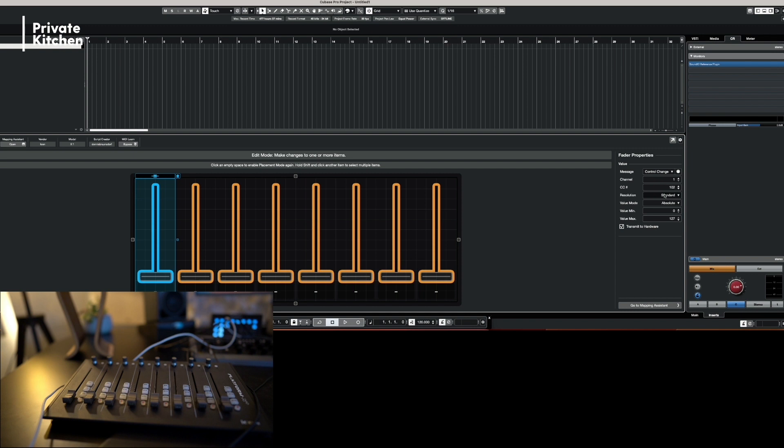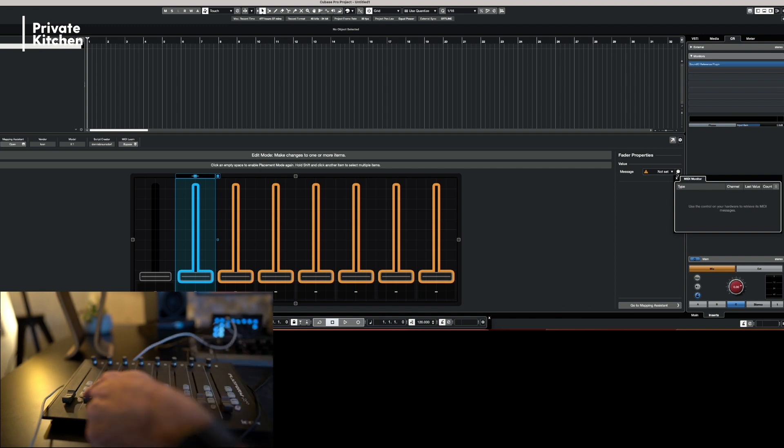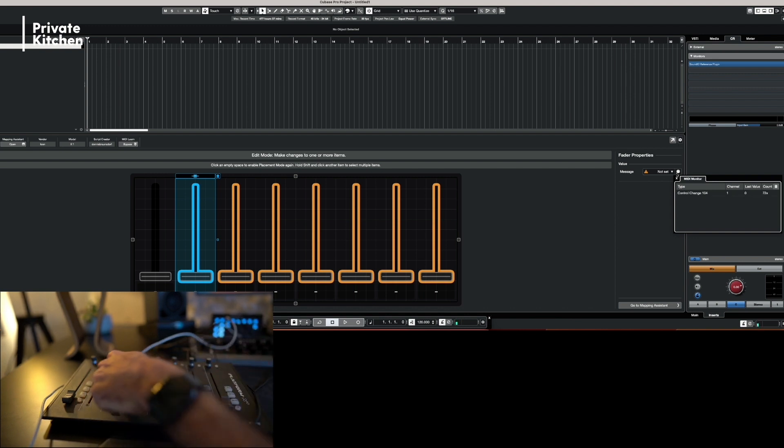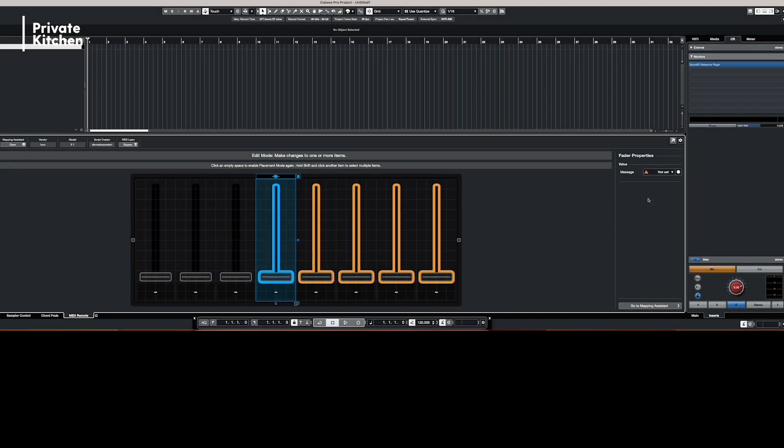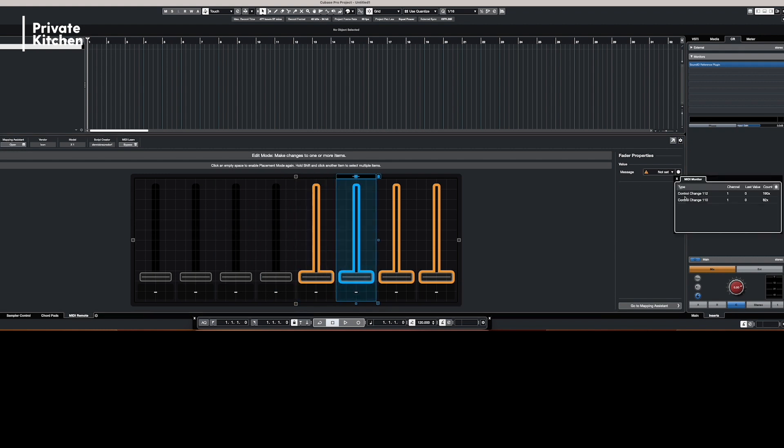And this looks very good. Now we're going to our second controller. And we are moving our second fader. This is 104. And again, repeat this for eight faders.